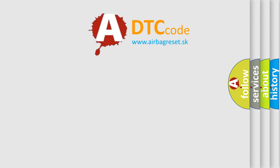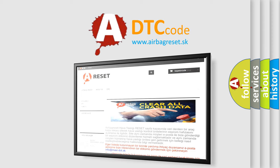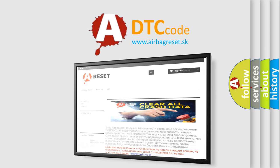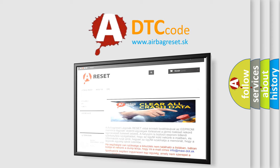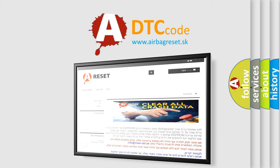The airbag reset website aims to provide information in 52 languages. Thank you for your attention and stay tuned for the next video.